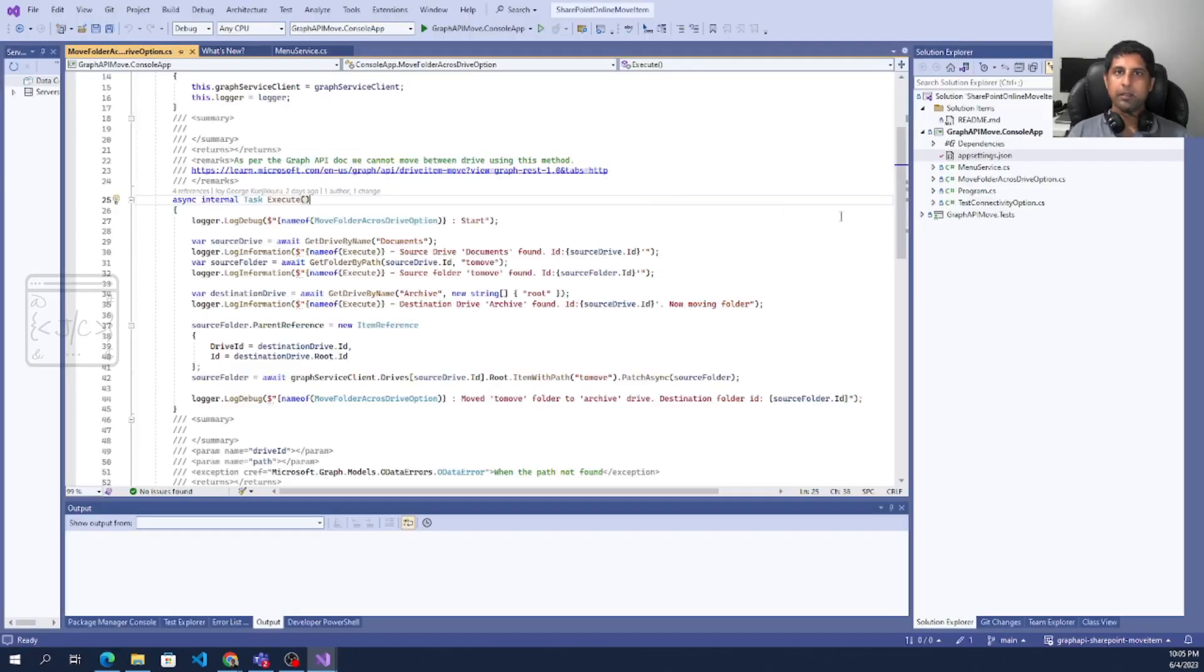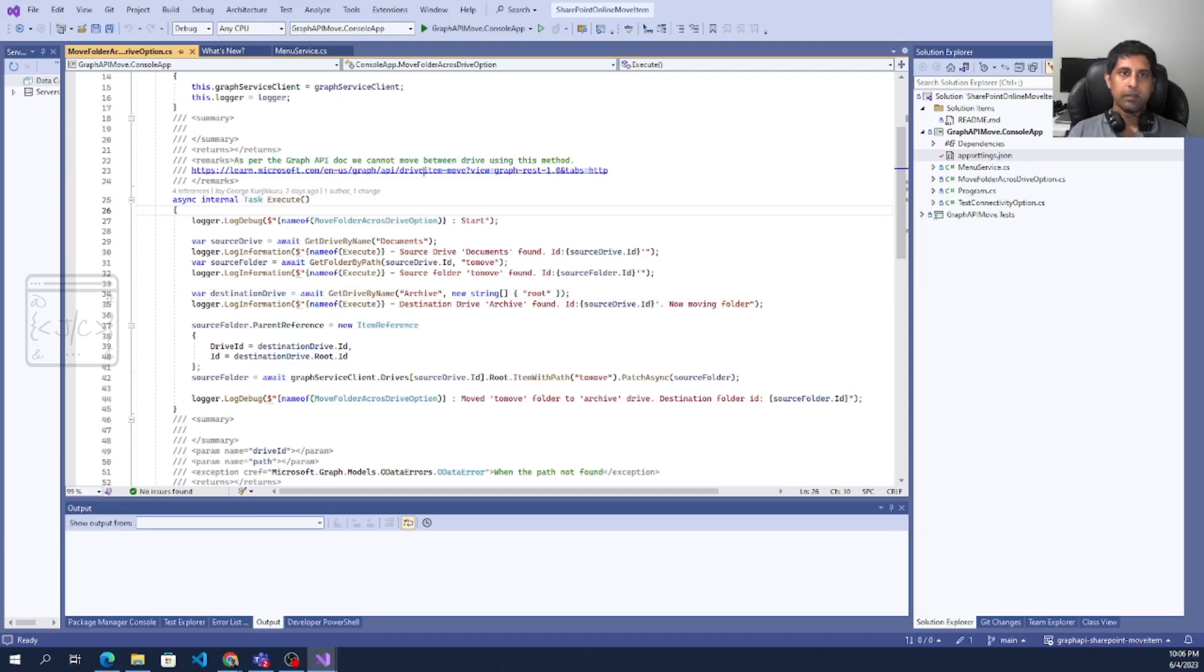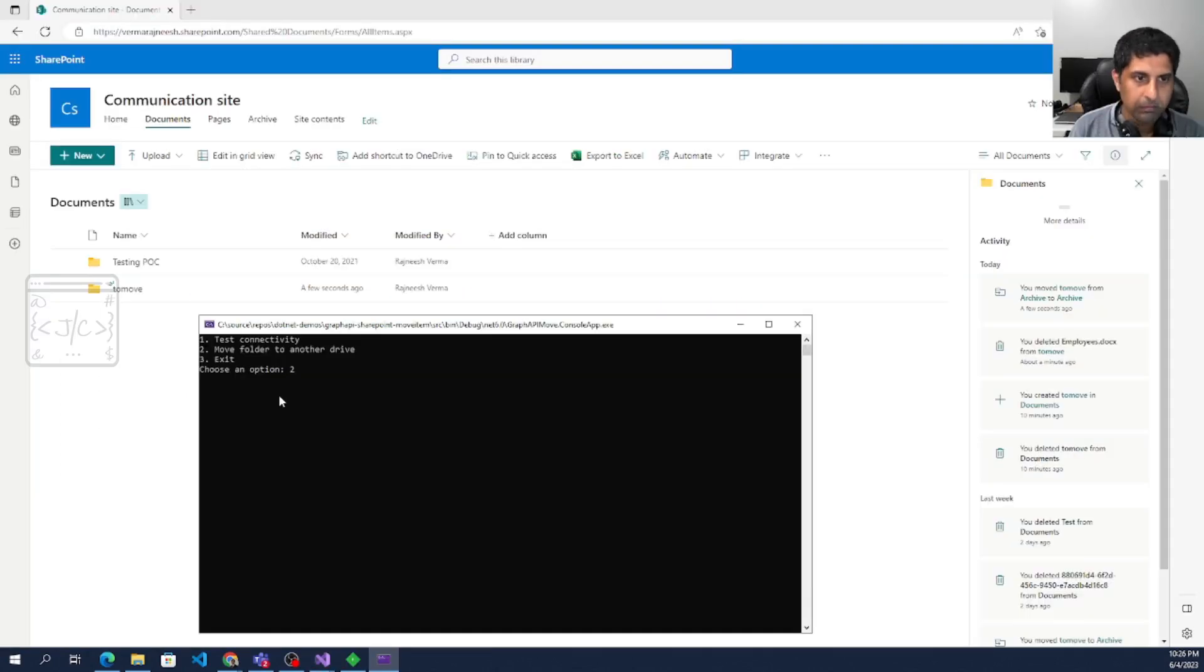The POC will be moving this folder named 'to move' to the archive drive. Before running the POC, you have to modify this app settings dot JSON file to include your environment details.